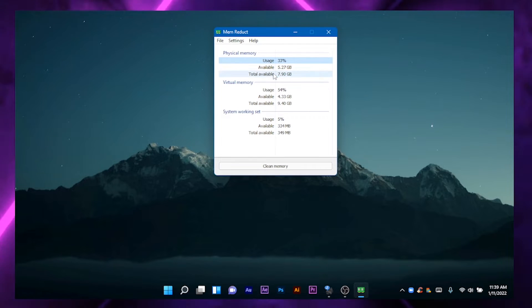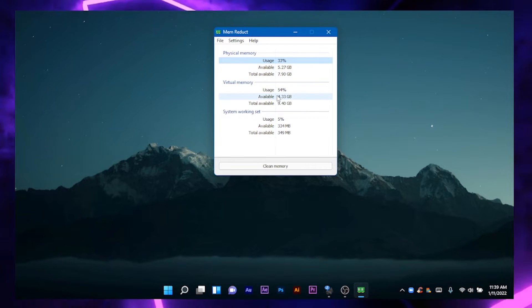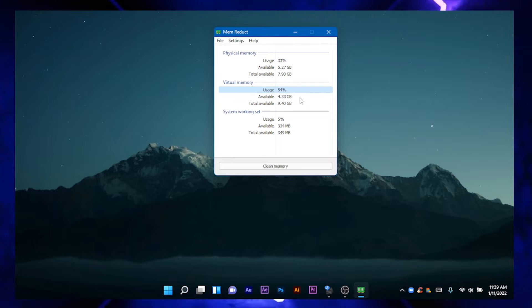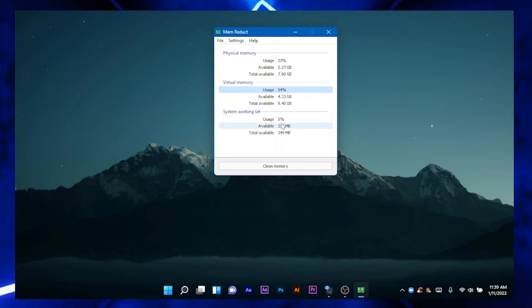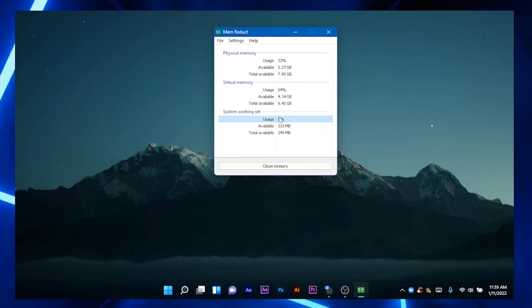It is a simple interface. The interface is a little bit easier to use.